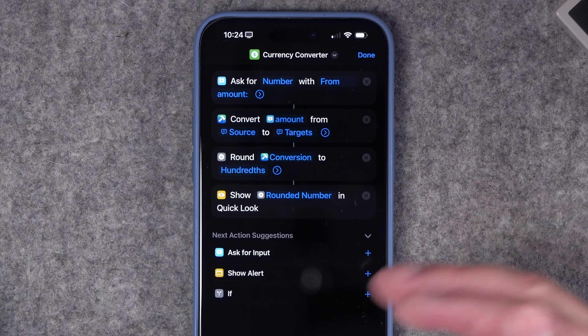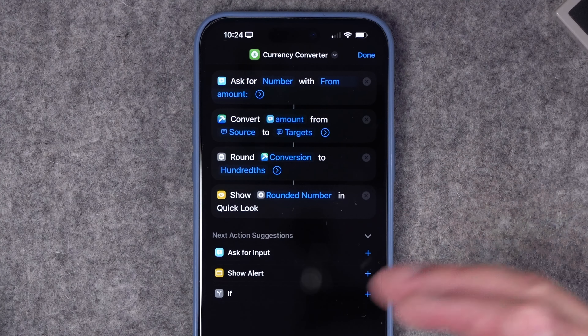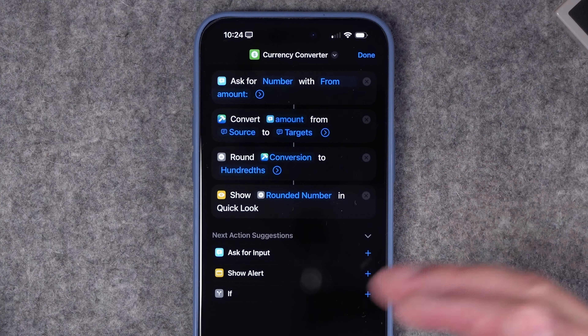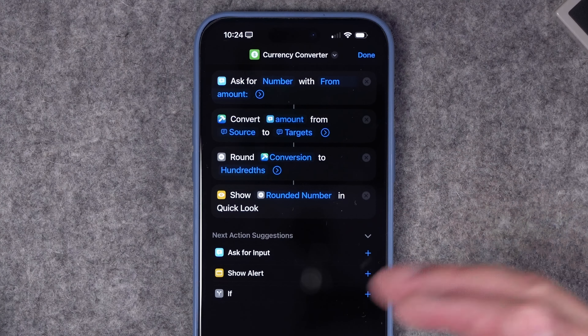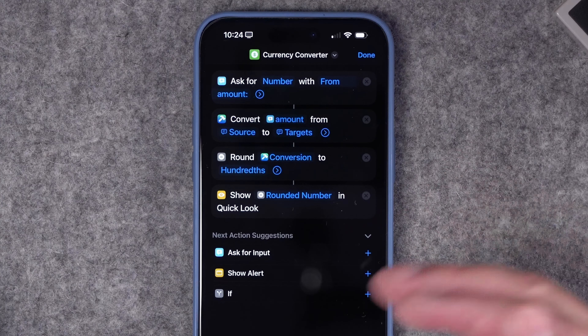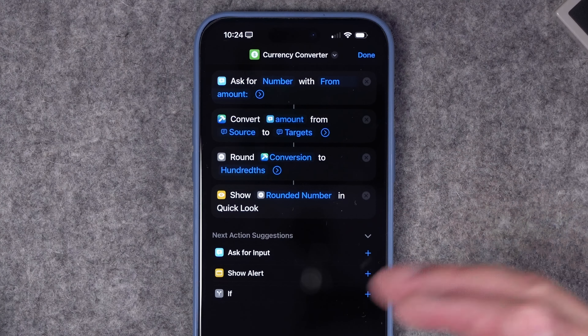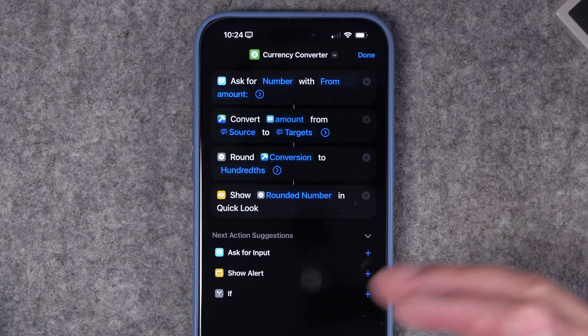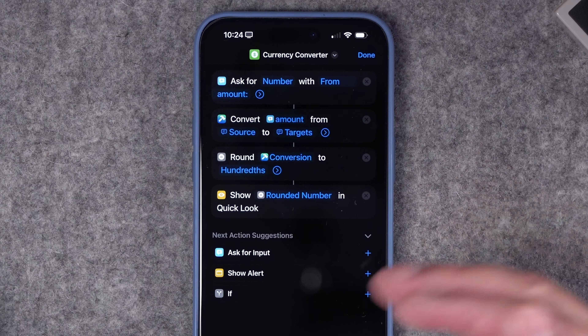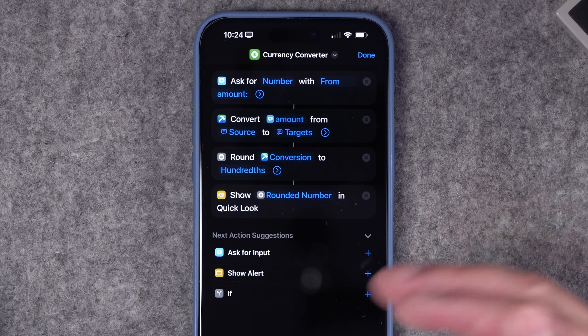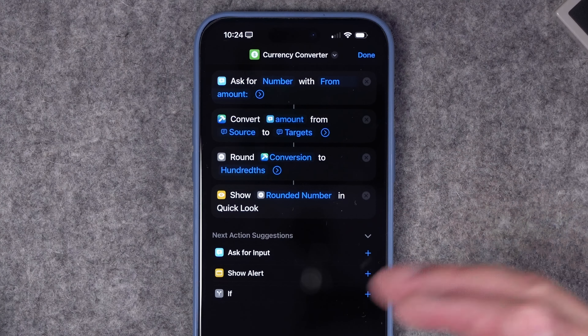To automate this so we never miss the sunset, go to the Automation tab and press the plus button. Time of Day is an option — and you'll see Sunset is available. More than that, you can automate the time before sunset, maybe an hour or 30 minutes for some warning. I'll do 30 minutes before sunset, set it to run daily and run immediately with no notification, then use the Run Shortcut action to select our Global Sunset shortcut. Now every day 30 minutes before sunset, I'll get that notification.